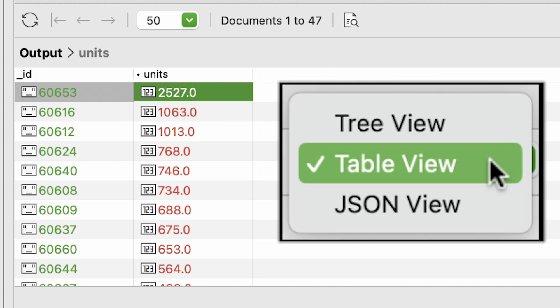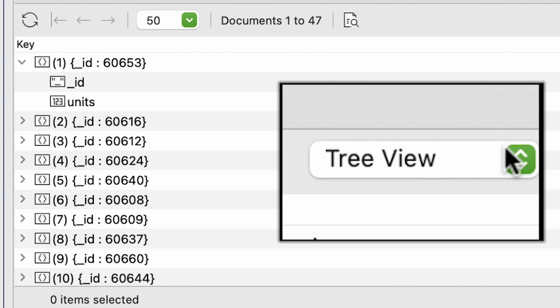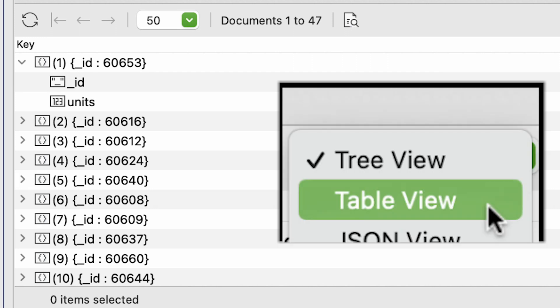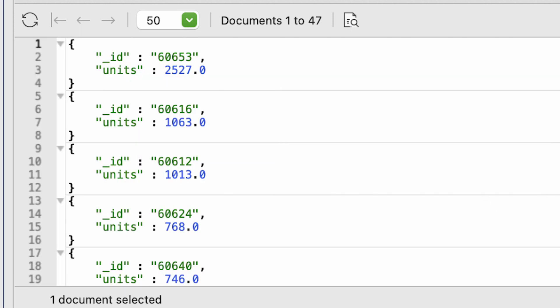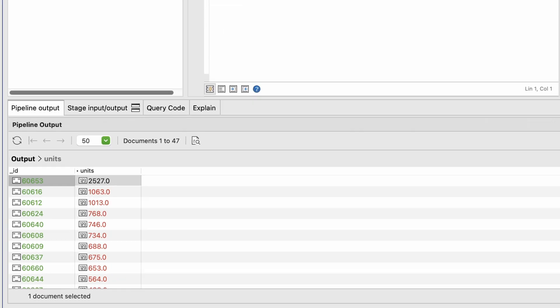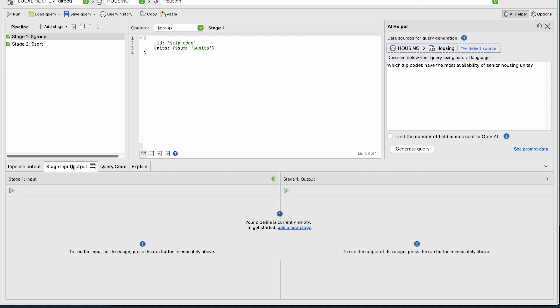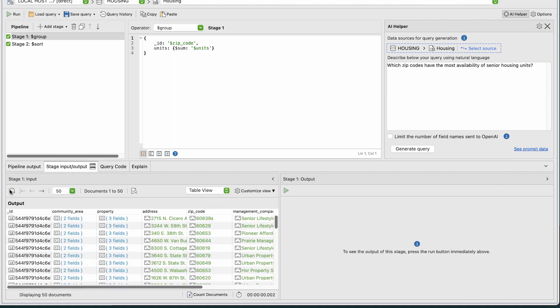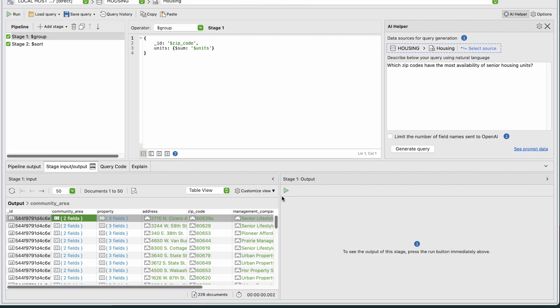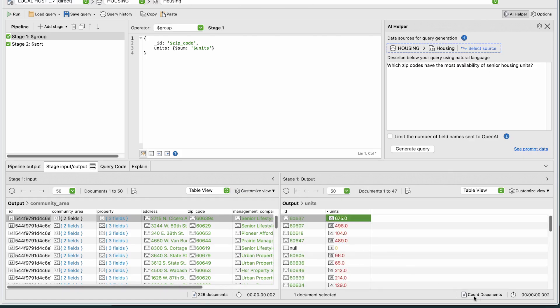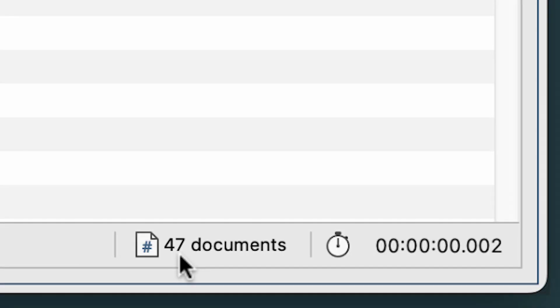And this same data can also be seen in tree and JSON view. And in the stage input section, we can see that we started with 226 documents, and the stage output lists the 47 results.